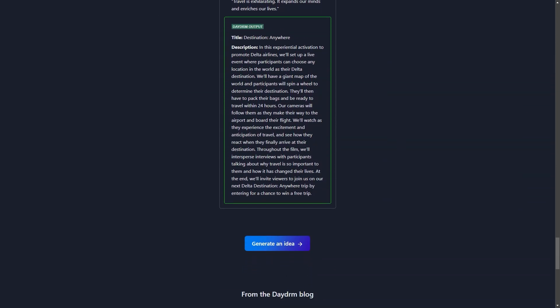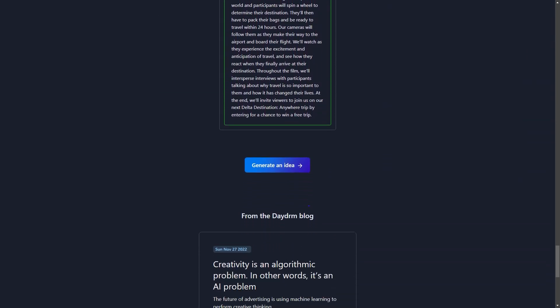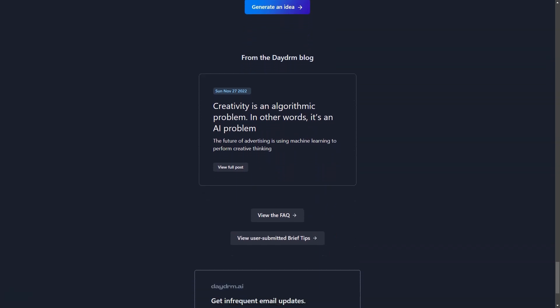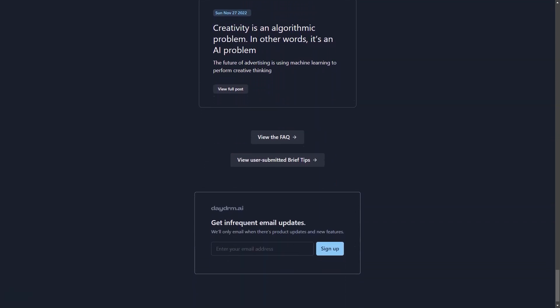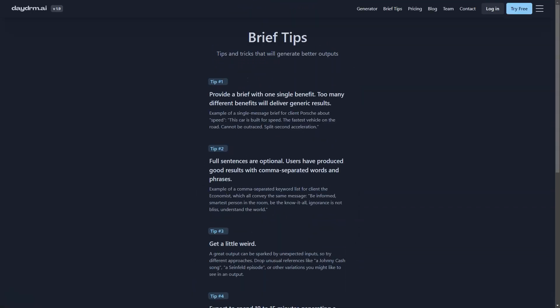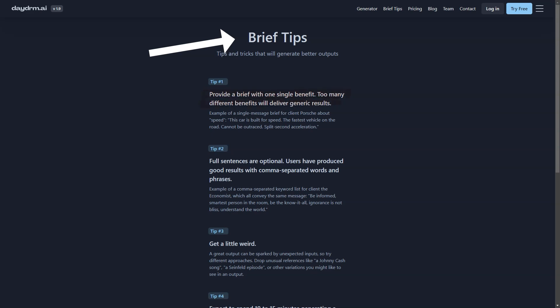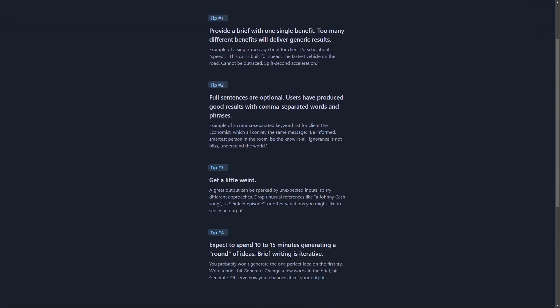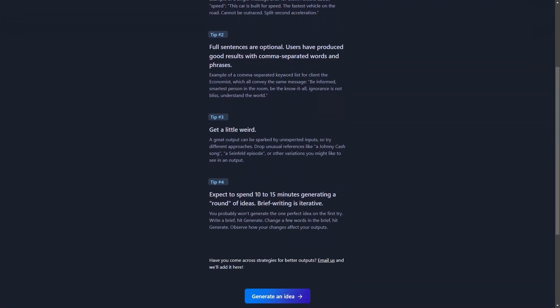What sets Daydream AI apart is that it uses strategic summaries and learning data based on award-winning campaigns to generate ideas. So not only will you get fresh and innovative ideas, but they will also be grounded in proven strategies and tactics that have worked for others in the past.